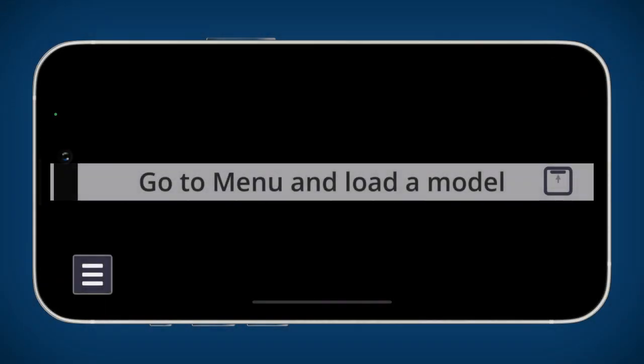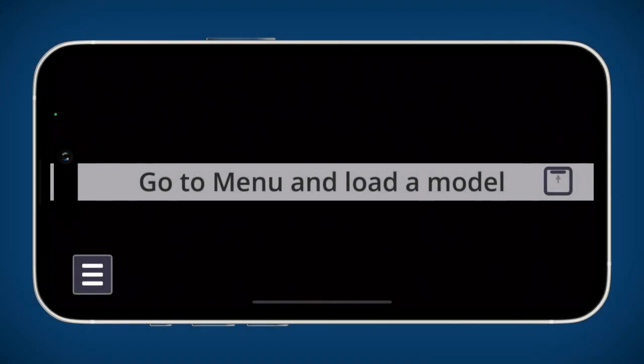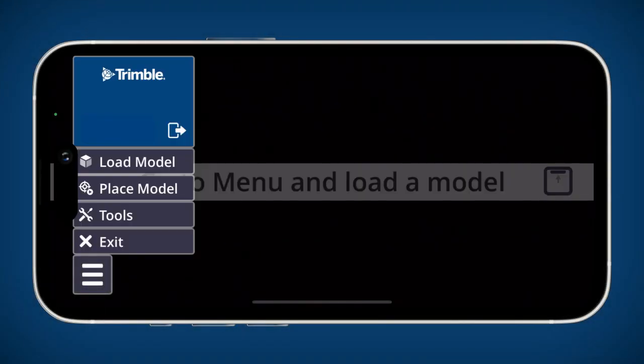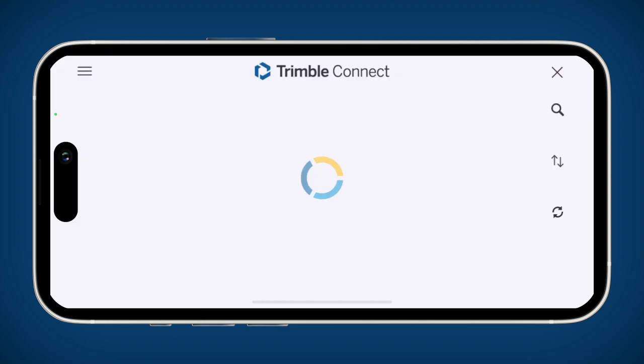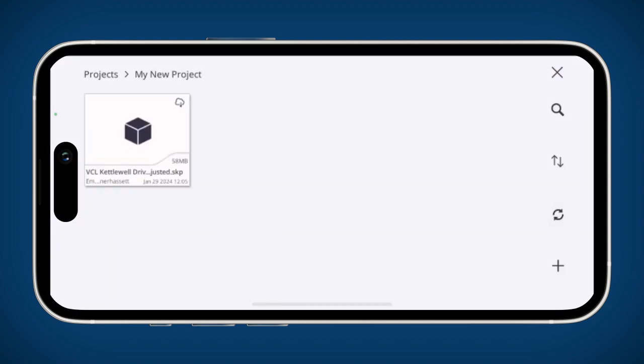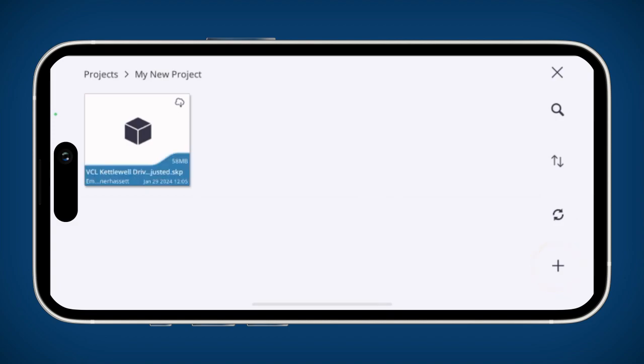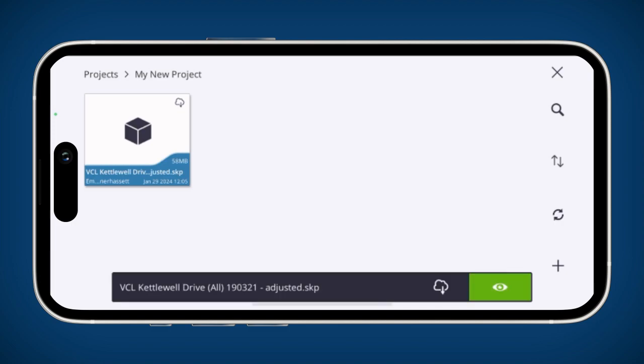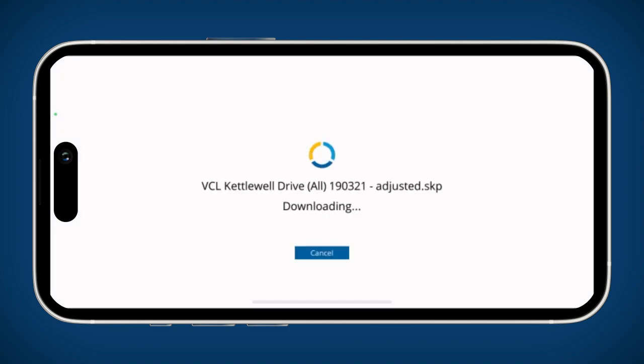To access your project in the SiteVision app, select Load Model and then navigate to Trimble Connect from the button in the upper left corner. You can tap the plus icon to create an empty model or select one of your existing models and tap on the green eye to load.